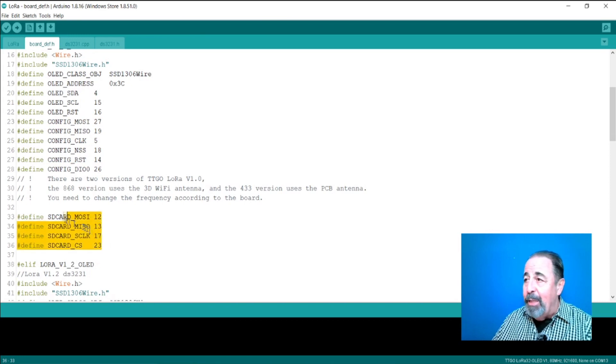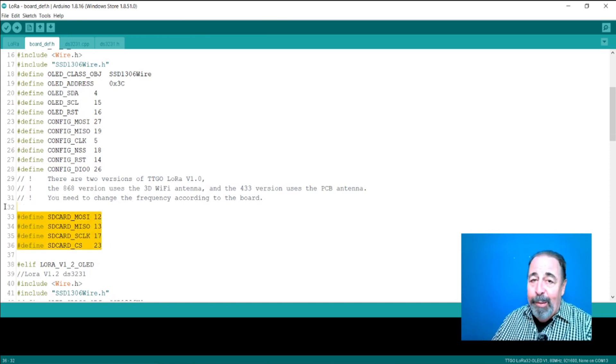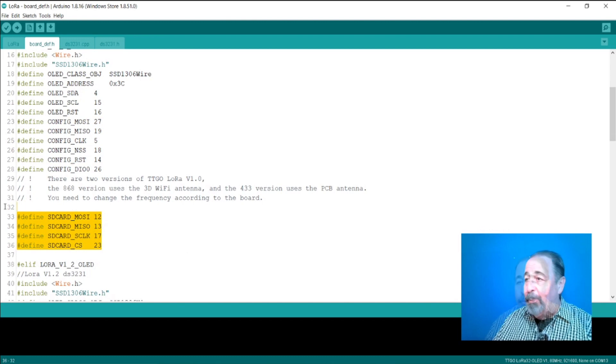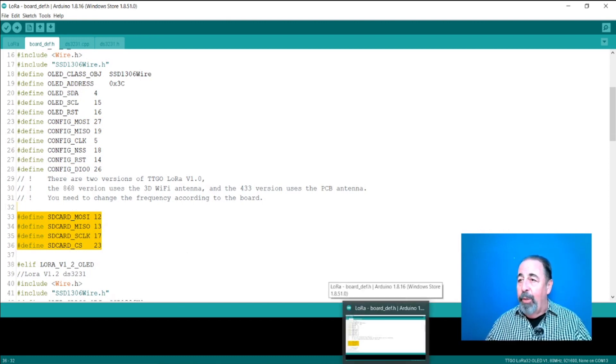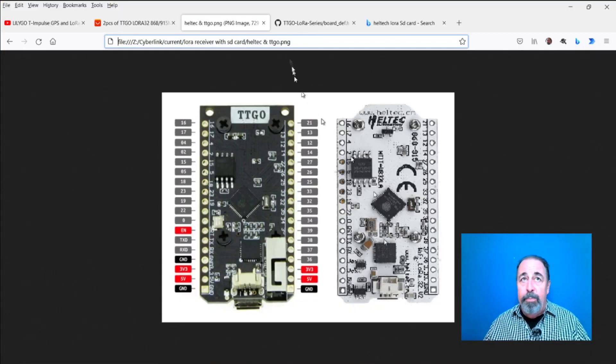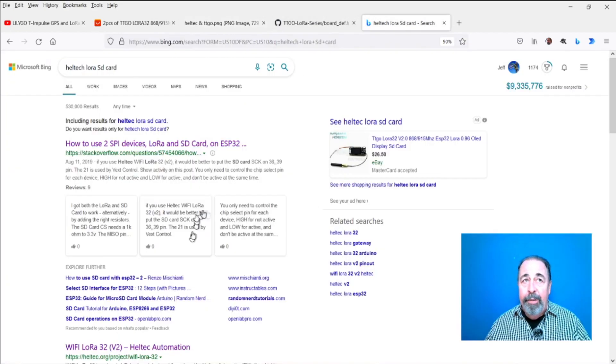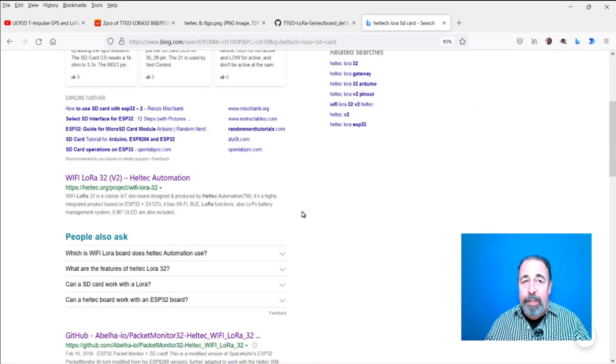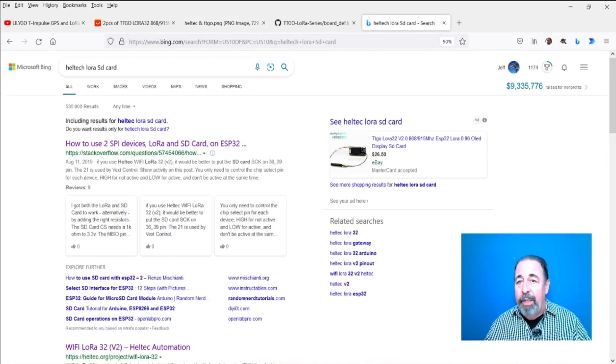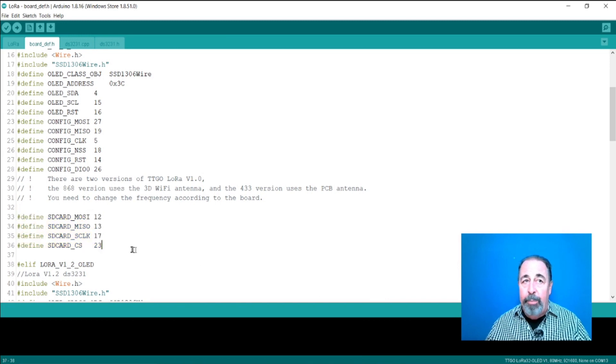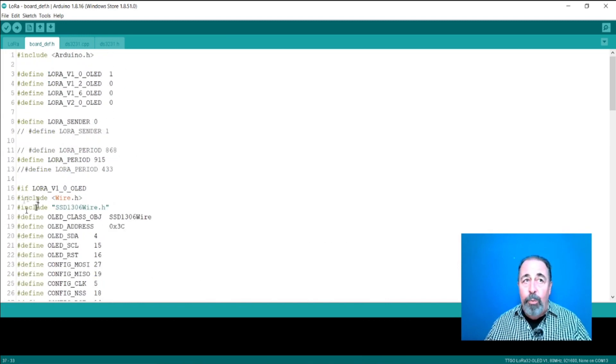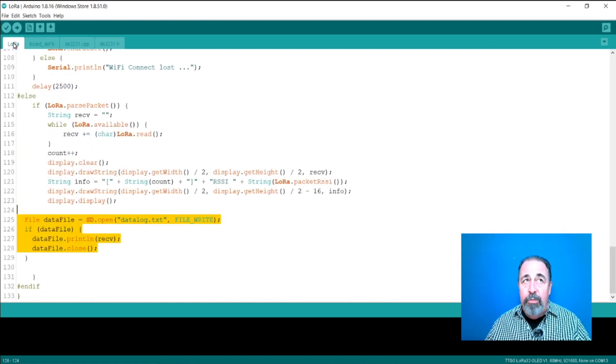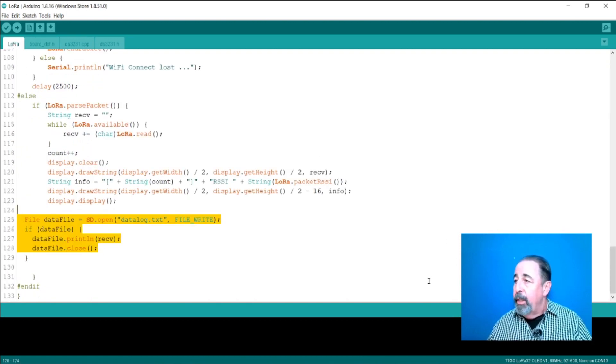The SD card doesn't like to work with the LoRa module. I've been working with this for a few days. You keep searching the internet, trying different solutions, and I tried this here where I put the SD card pins in the V1 board definition in this LoRa code, and this is from the GitHub repository, Xinyan, Lilligo, TTGO LoRa series.